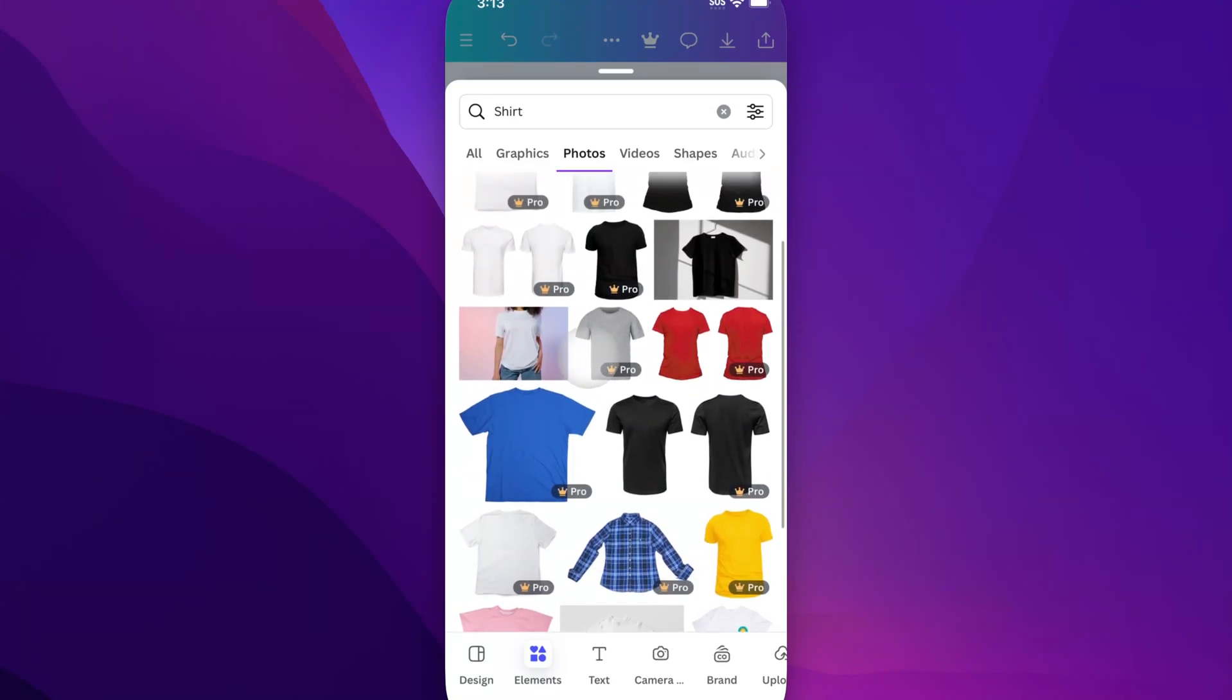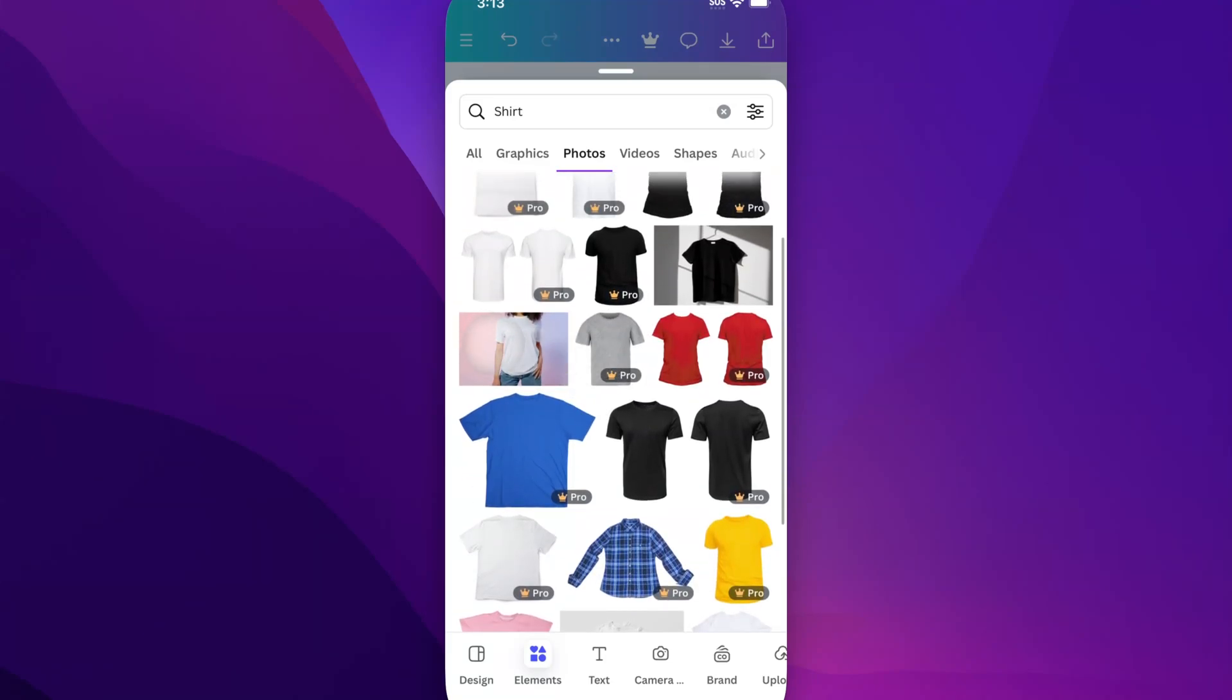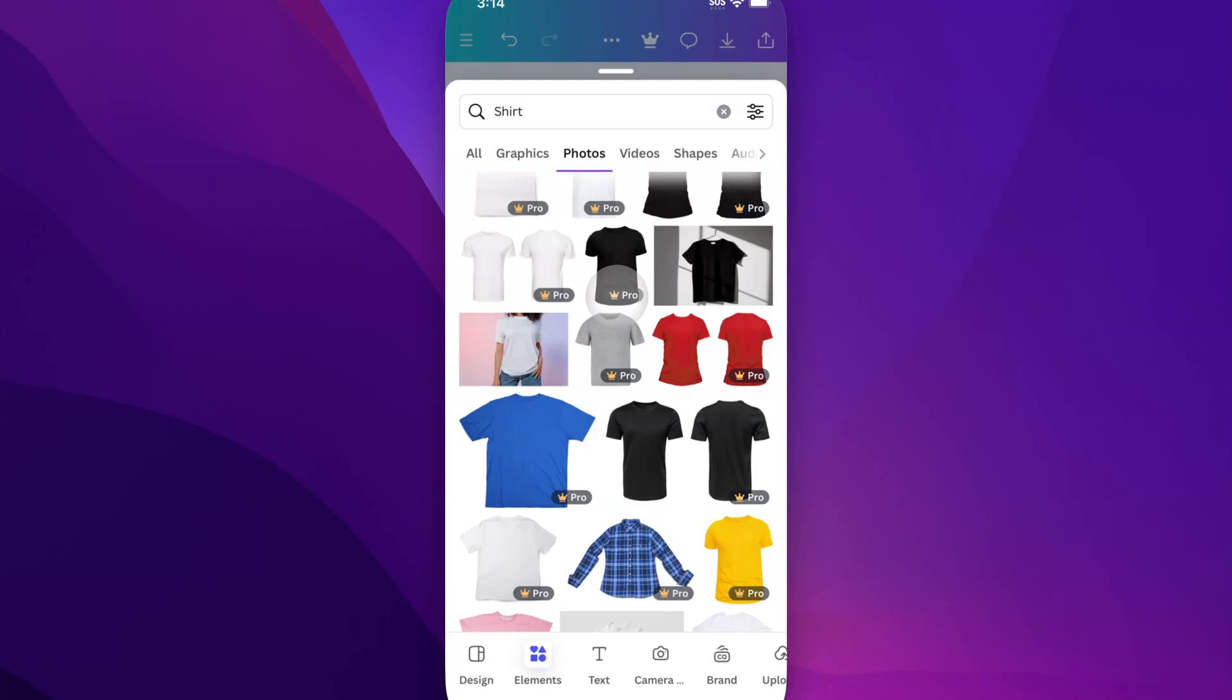And so maybe I want this photo right here. Now, if you have the free version of Canva, you cannot use any of these images that have a crown on them. But you can use anything that doesn't have that icon.